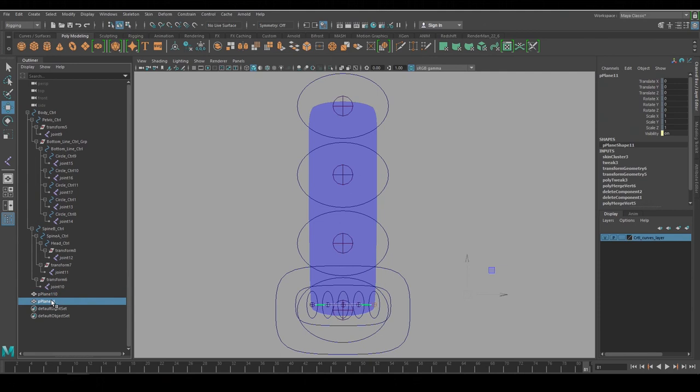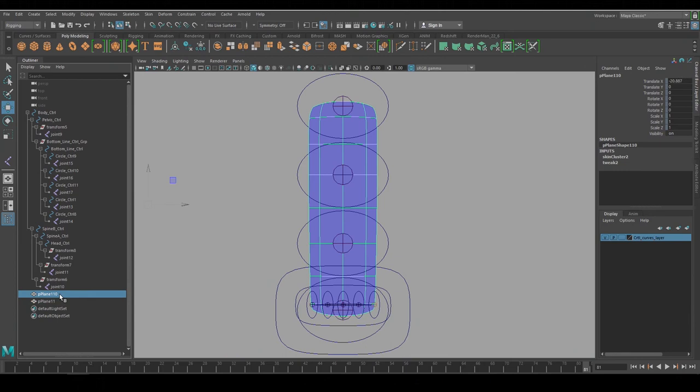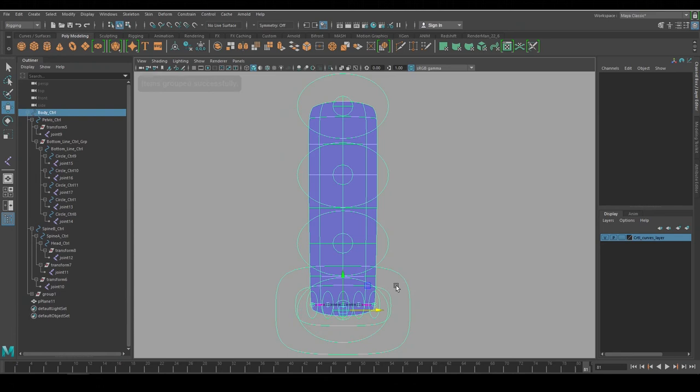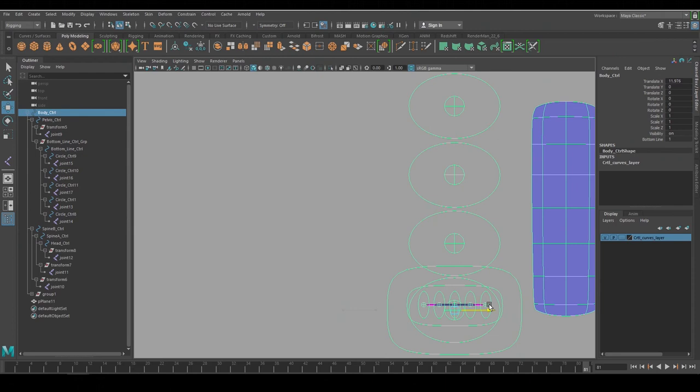They can't be in the rig as well, otherwise you'll get a double transform. I'll show you what I mean and then I'll undo it. So if I accidentally put that into the rig and then move that body control. When I move it, the rig is affecting the geometry but the geometry is also in the rig, so it's getting moved twice and that's a double transform.